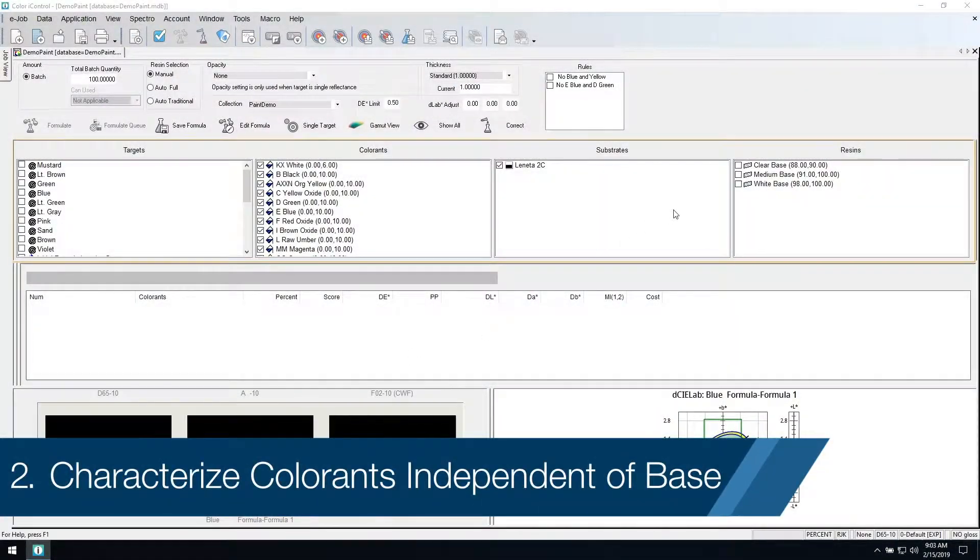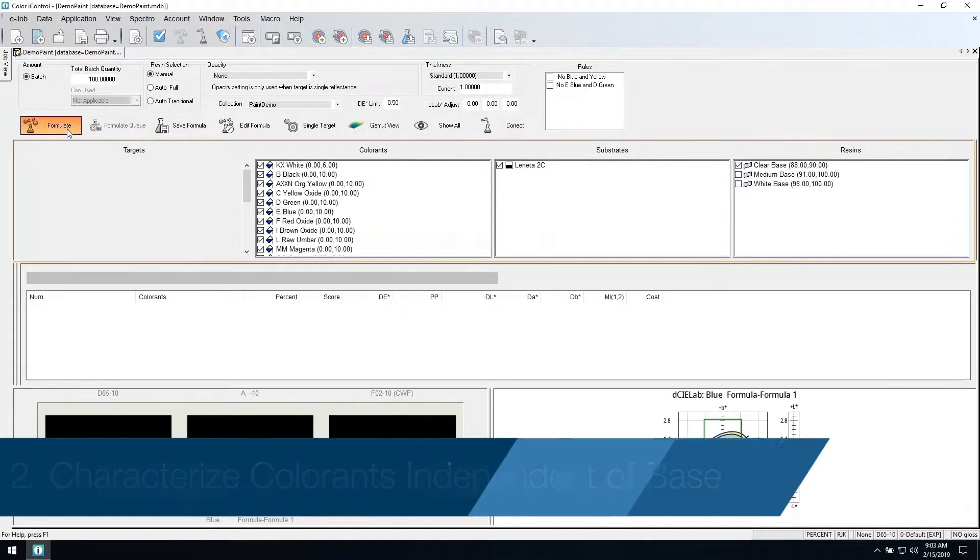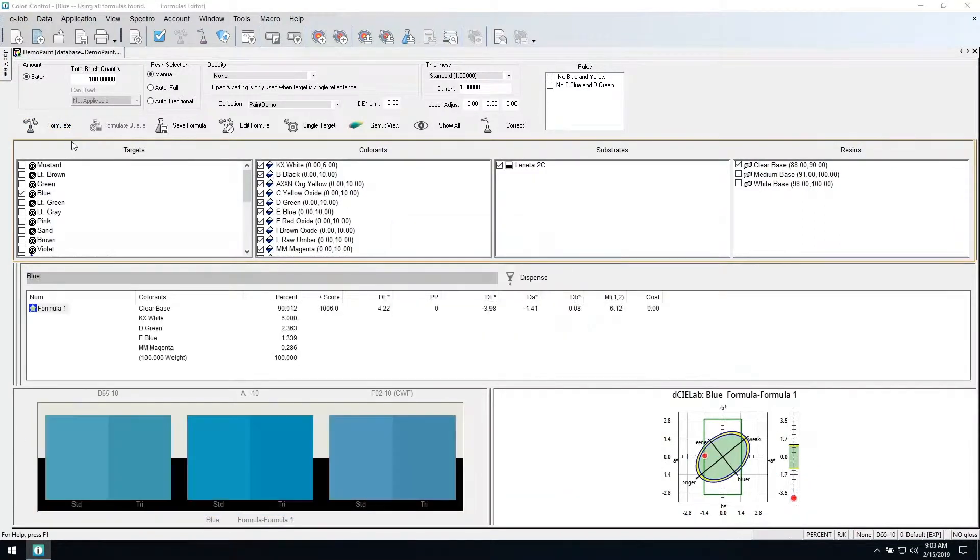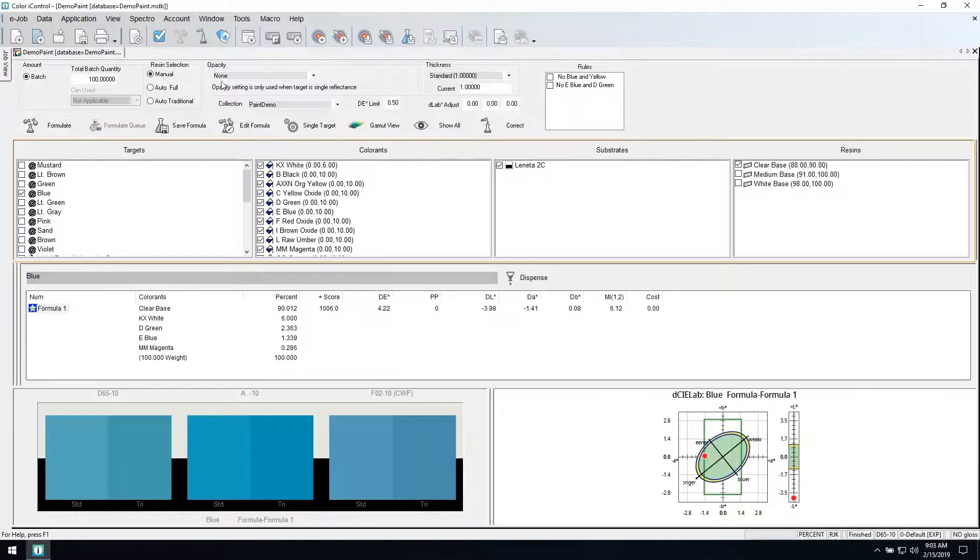Characterize colorants independent of base and utilize alternative bases. Fewer steps means less time formulating batches.